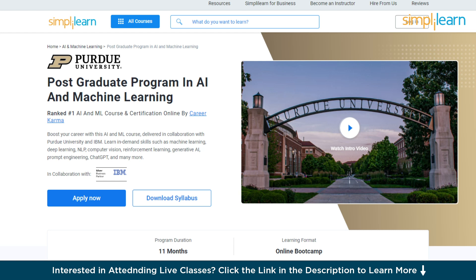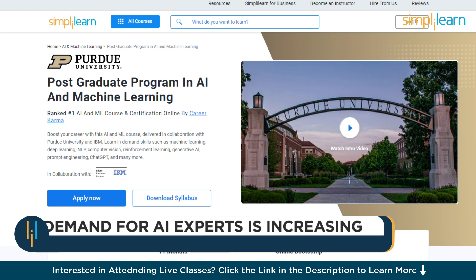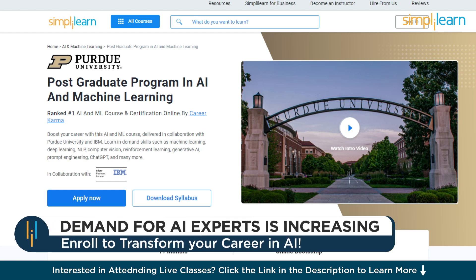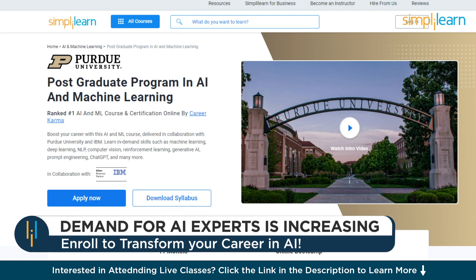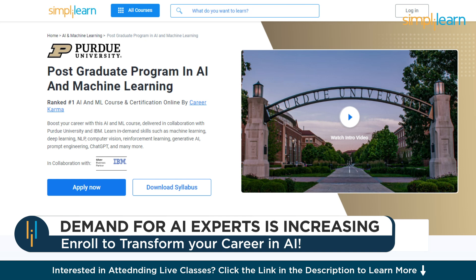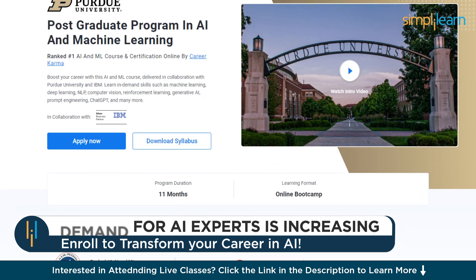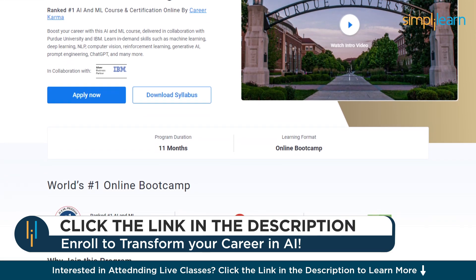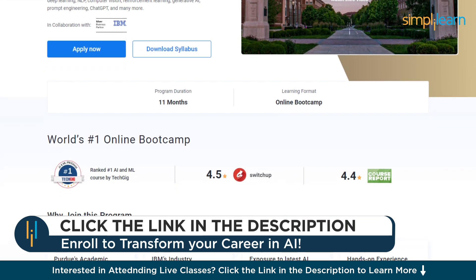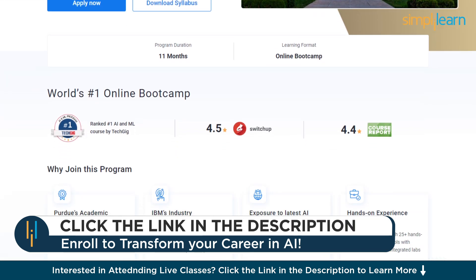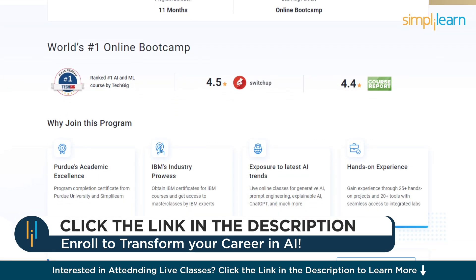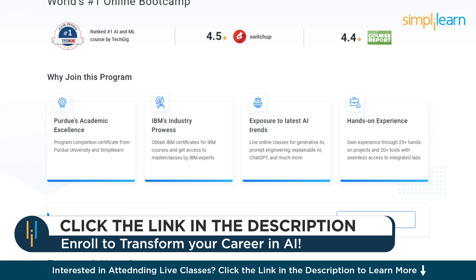Before we move on, just a quick info for you. If you're an aspiring Python enthusiast or AI and ML enthusiast looking for online training and graduating from the best universities, or a professional who wishes to switch careers in Python or AI and ML by learning from the experts, then try Simplilearn's postgraduate program in AI and ML in collaboration with Purdue University and IBM.